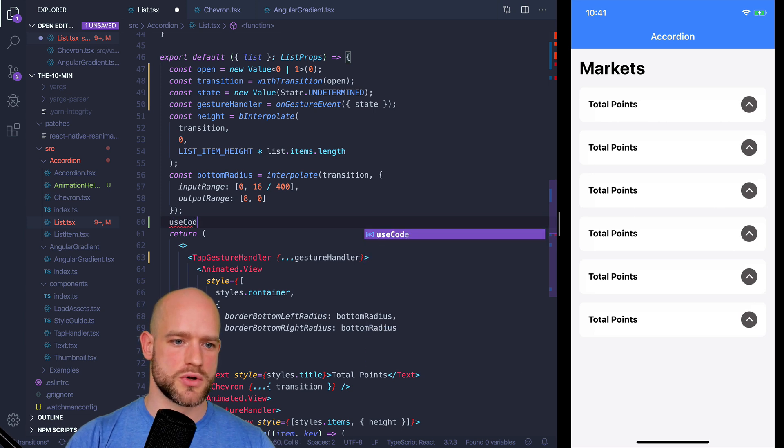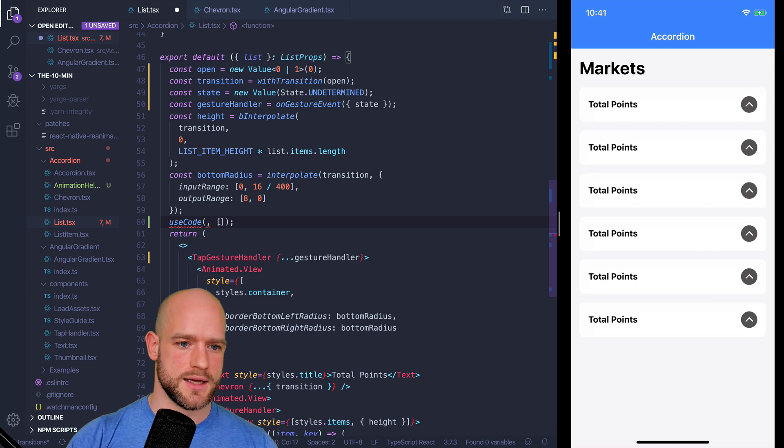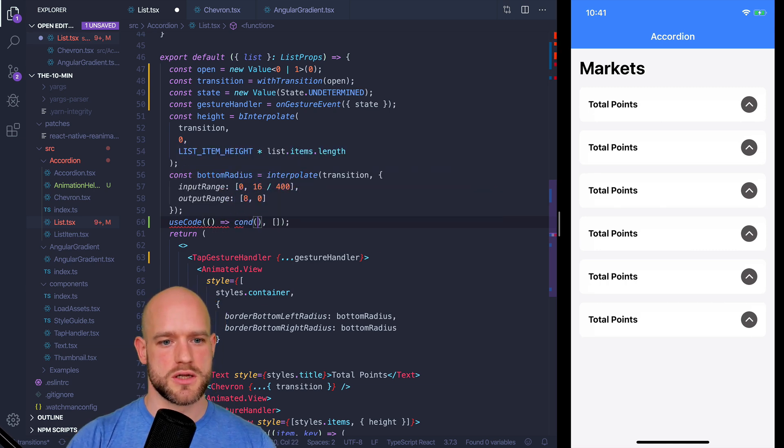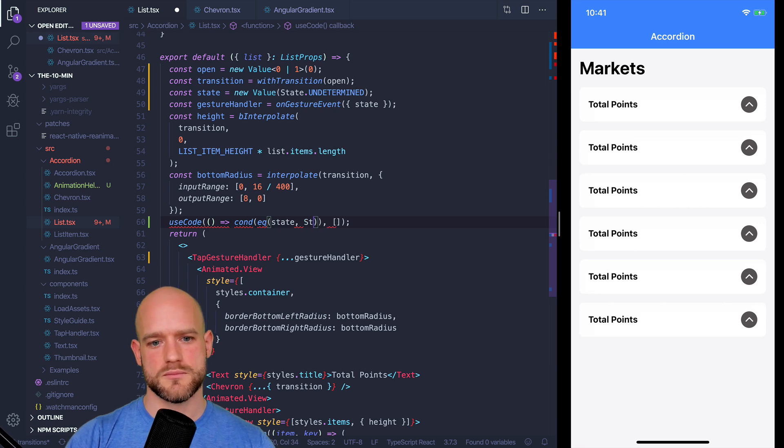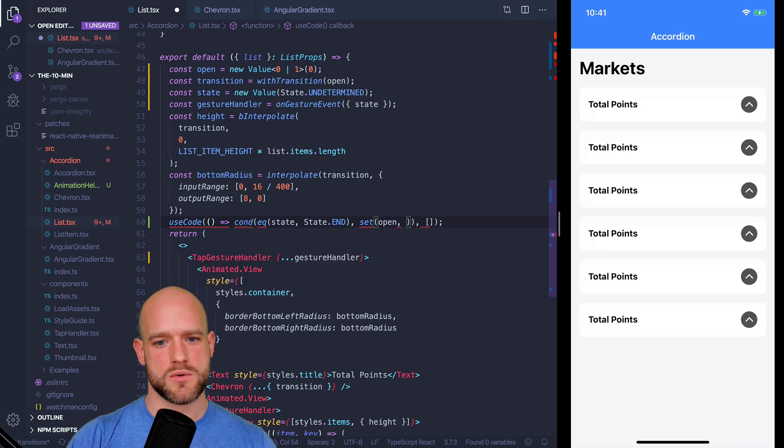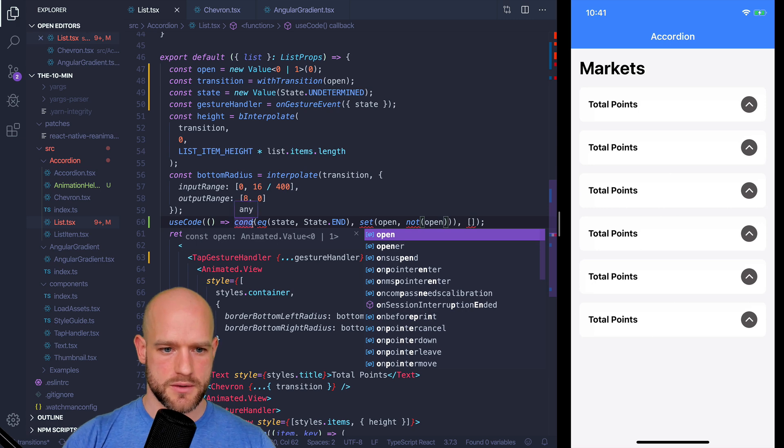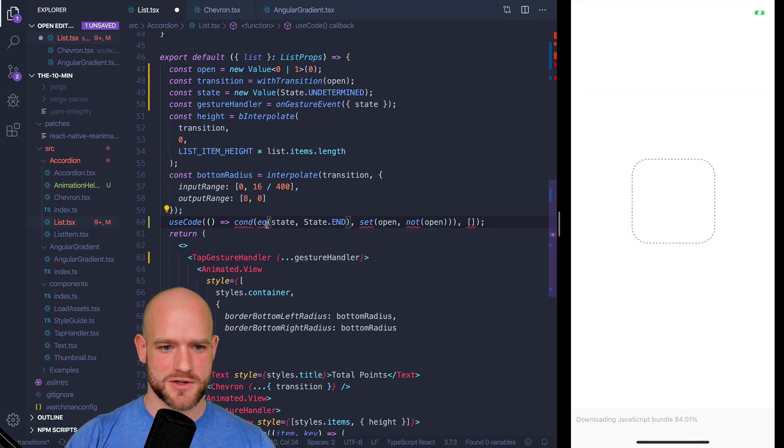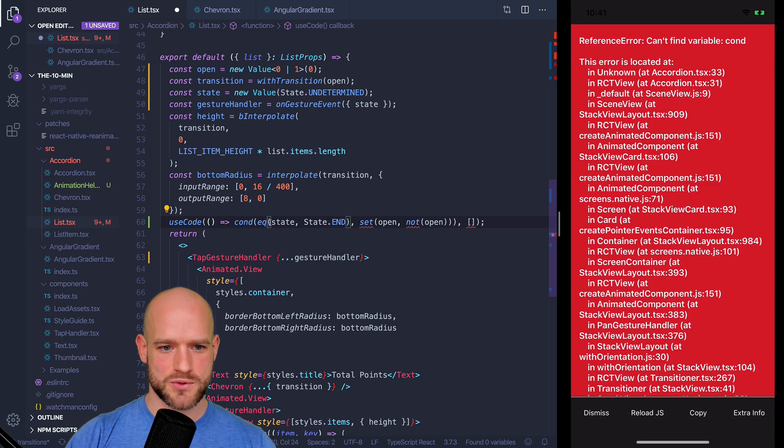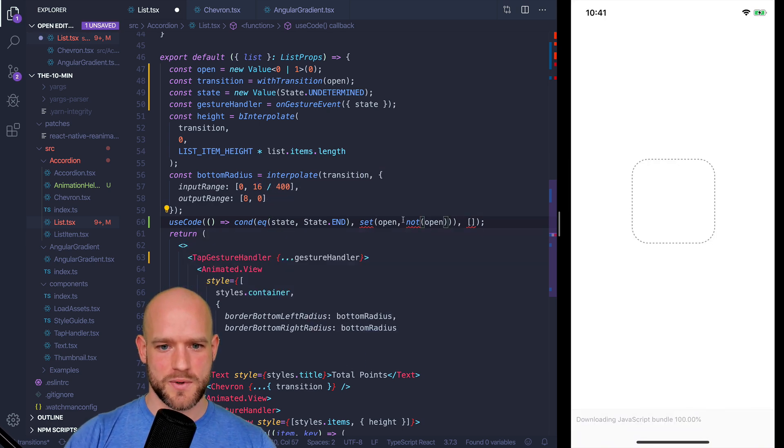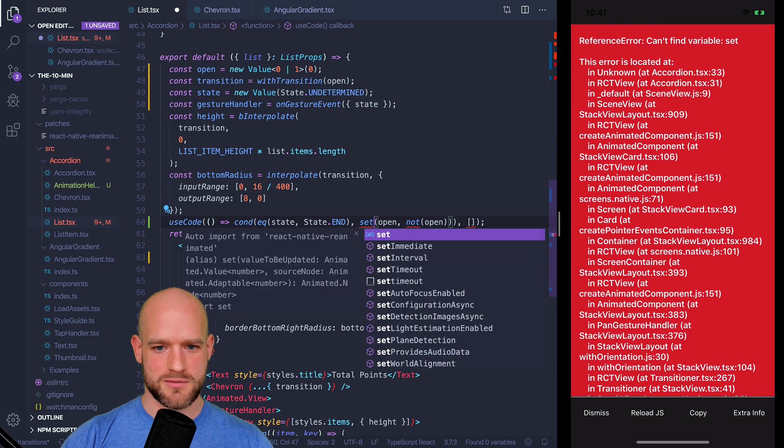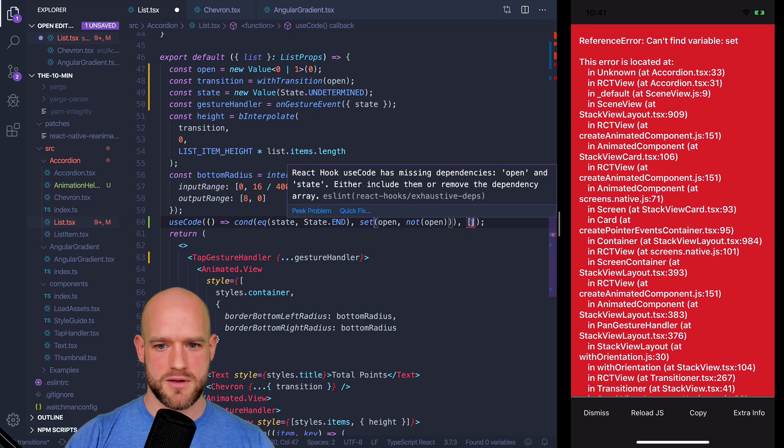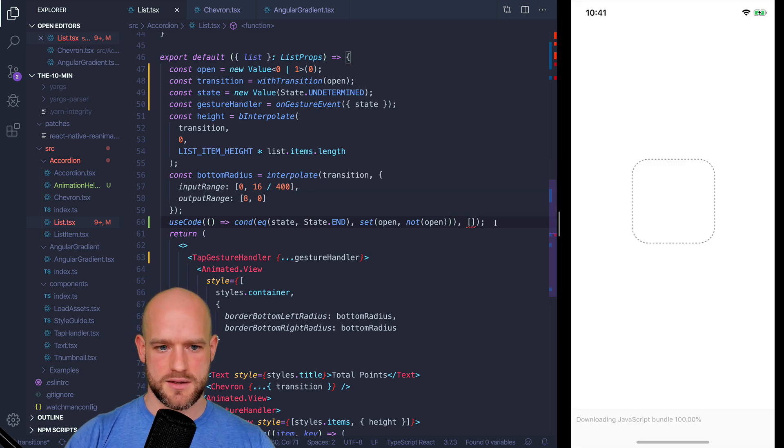So let's use useCode hook to do that. And I'm going to create a condition if state equals state end, we toggle open. So open equals not open. Do you see how now we can automatically import these functions? Before, it used to be that we had to write it manually in the destructuring of the animated variable. And here, this one should fix automatically.